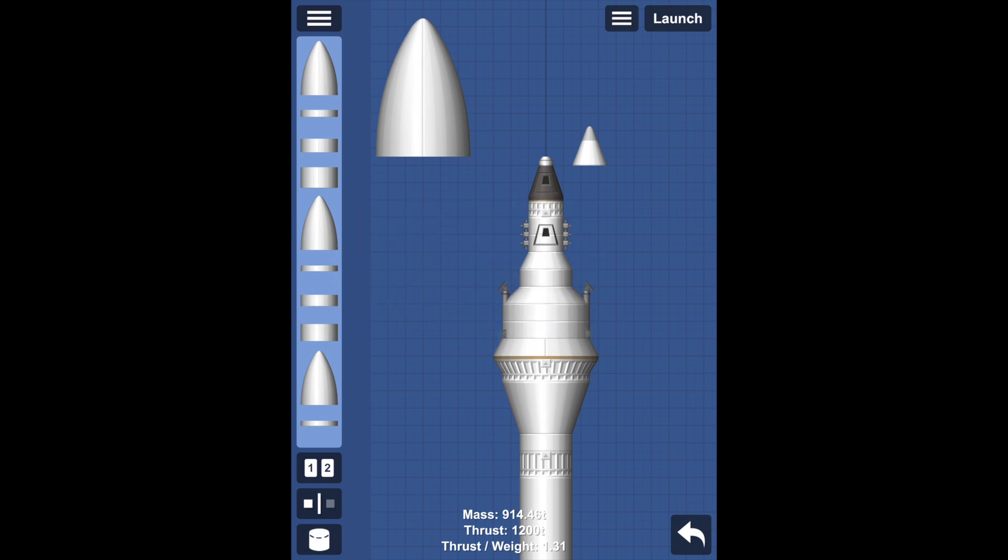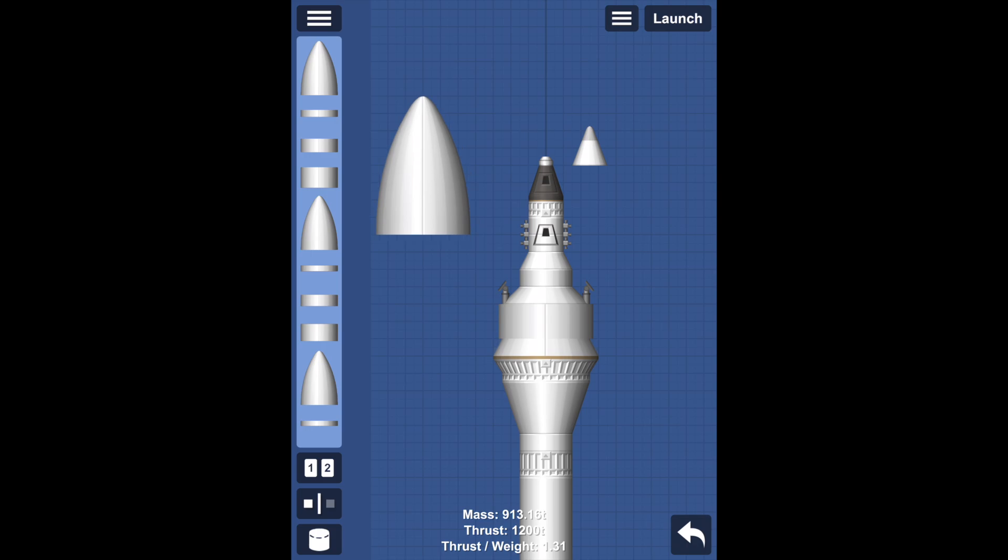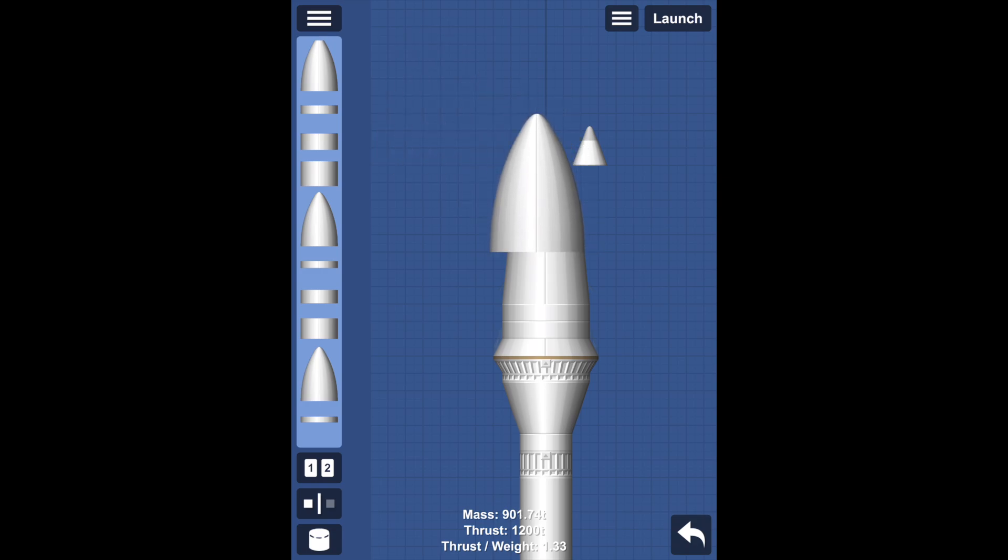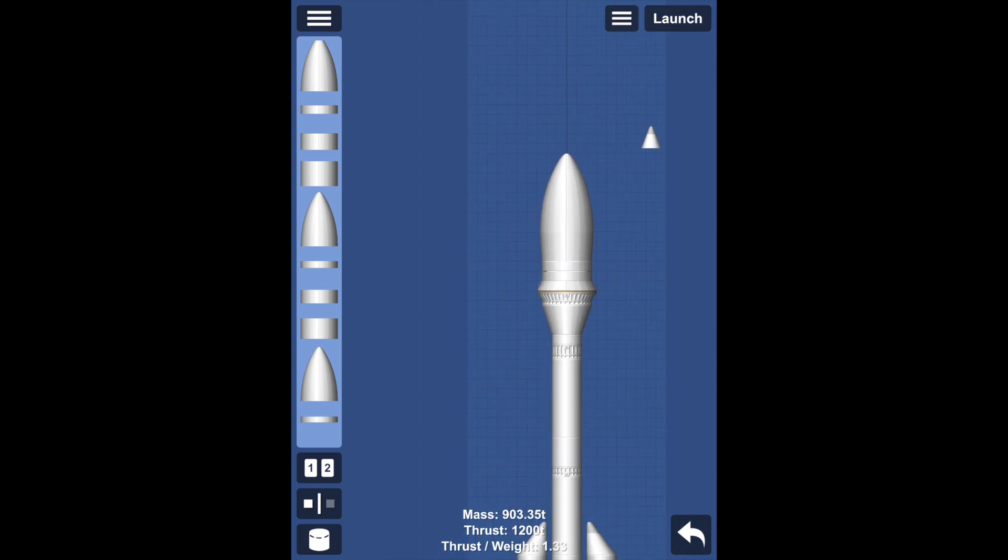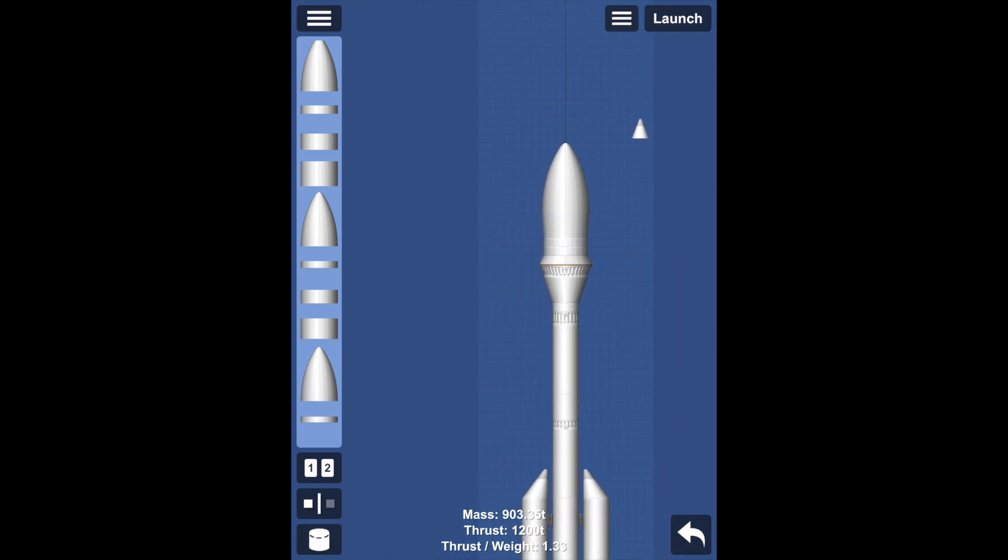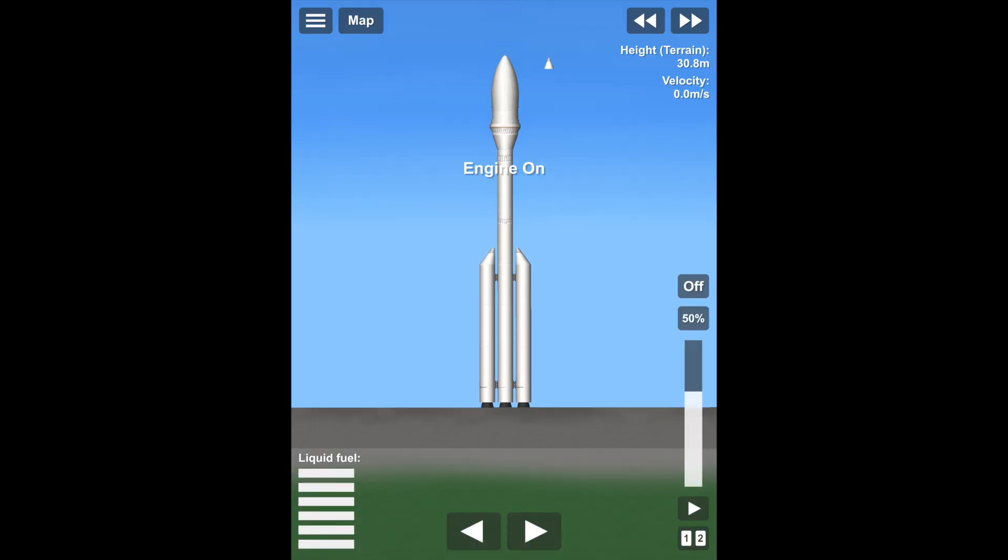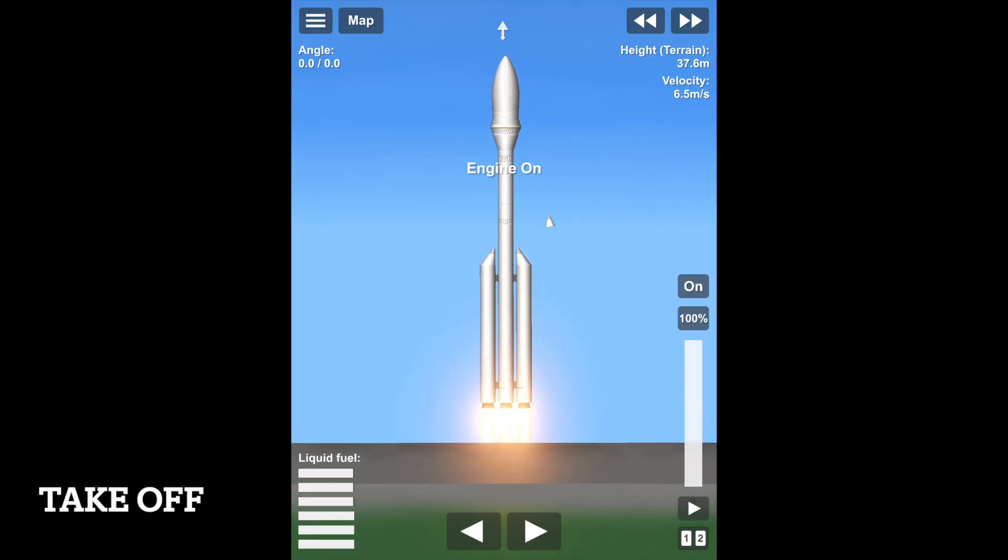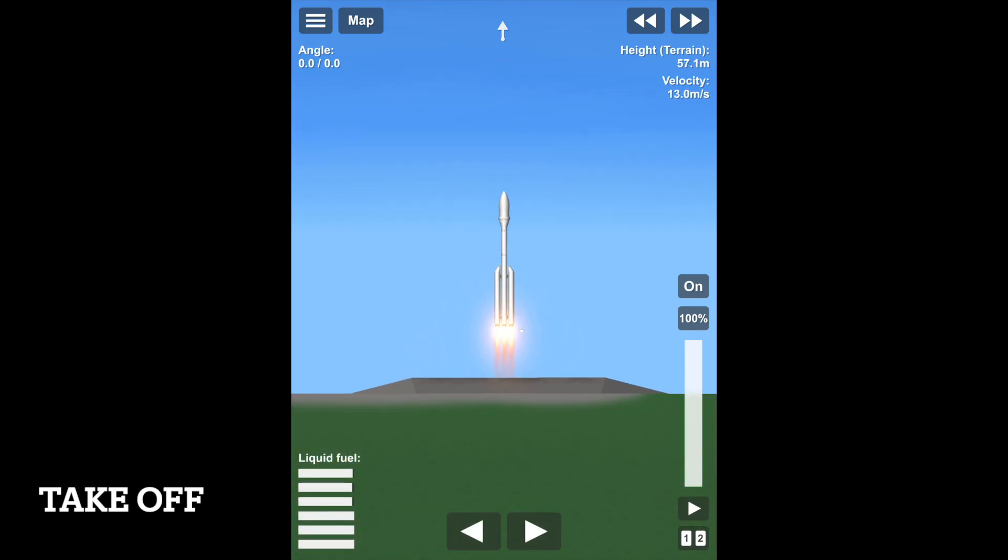There are also RCS thrusters which are used during the re-entry process. This rocket has a powerful three-engine setup for the first stage which lifts it into orbit, and then a single vacuum engine which is very efficient to help produce the orbit.